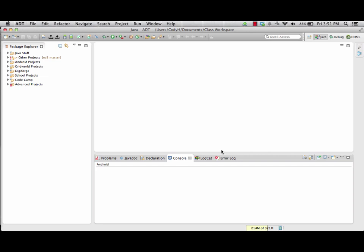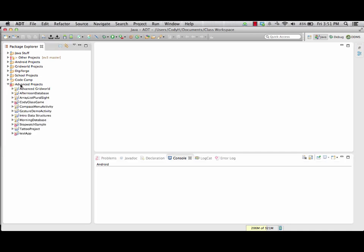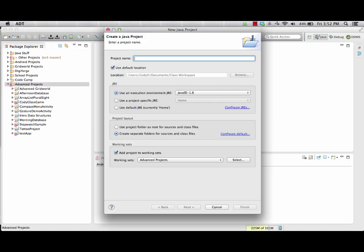So here we are in Eclipse. The first thing we want to do is create a project. We're going to go over here into the Advanced Projects section and make a new project just like normal. For the project name, we want to start with a capital letter and no spaces so it'll easily sync into our GitHub account and we can access it via our repository. So we're going to call this Sample MVC Project, and we'll stick with the standard JRE6. We want to make sure we keep this as a separate folder for the source and class files.